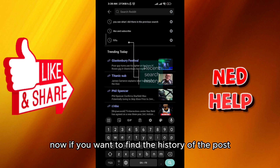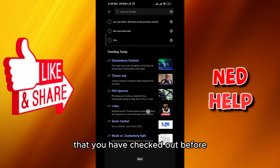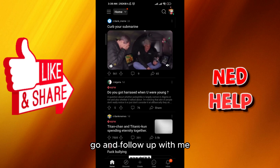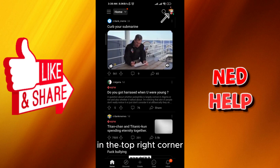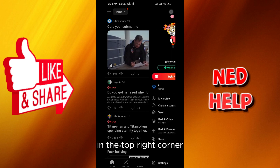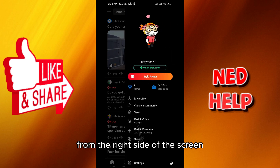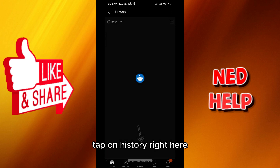Now if you want to find the history of the posts that you have checked out before, go ahead and follow up with me — go to the main screen again and then tap here in the top right corner. A menu will pop up from the right side of the screen; tap on history right here.